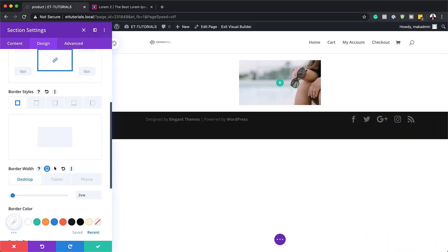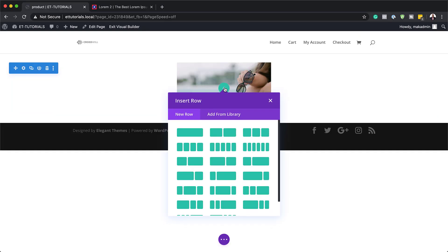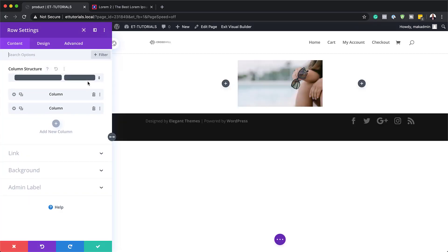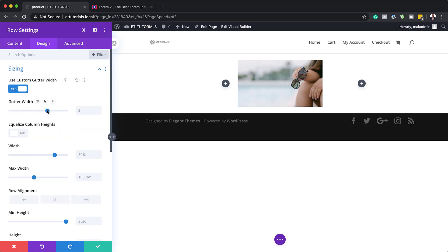I'm going to switch back to desktop so I can see everything. I'll save this and then add our column structure by clicking the plus button — the structure we're going to go with is this one here. Let's go into our row settings by clicking the gear icon. In the design tab, under sizing, we'll use custom gutter width — set to yes — and our gutter width is going to be set to 1, which means there will be no space between the columns. Next, we need to equalize the column height, so I'm going to say yes to that.